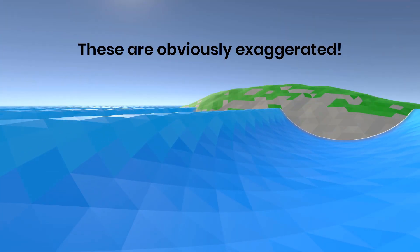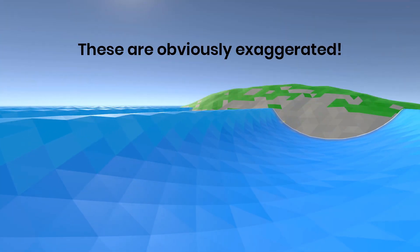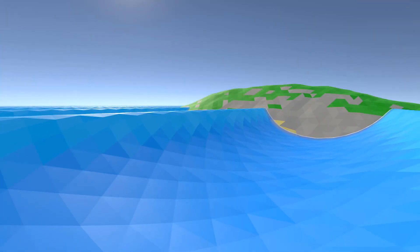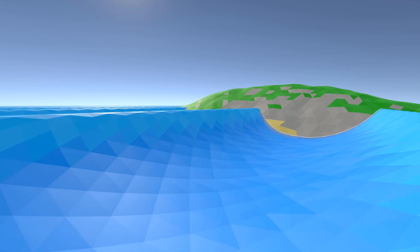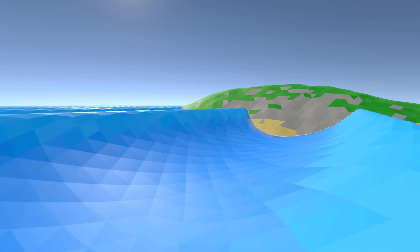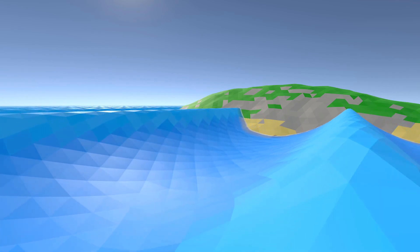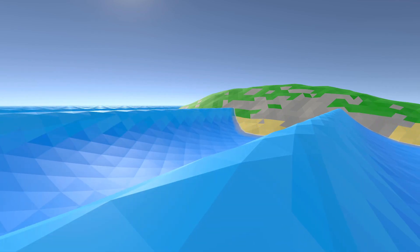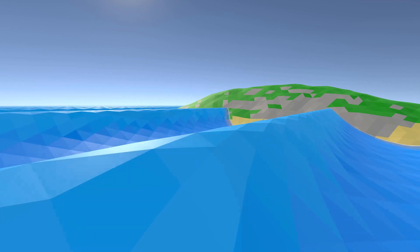I also started experimenting with trochoidal waves, which are more commonly known as Gerstner waves. They look a lot more realistic, but so far I've only applied them client side, which means the ship flotation is all messed up.